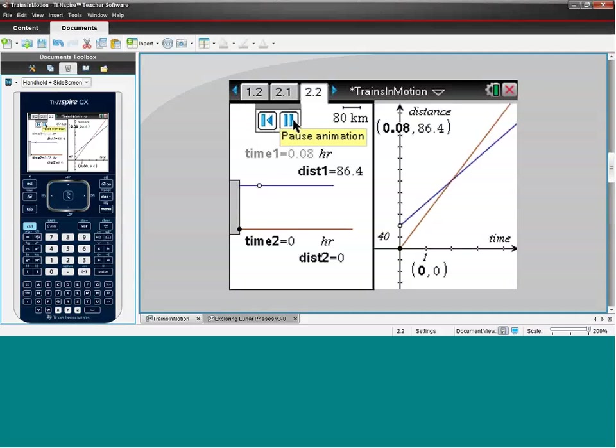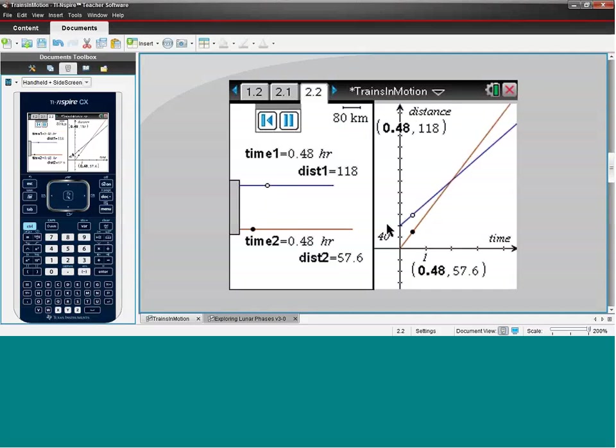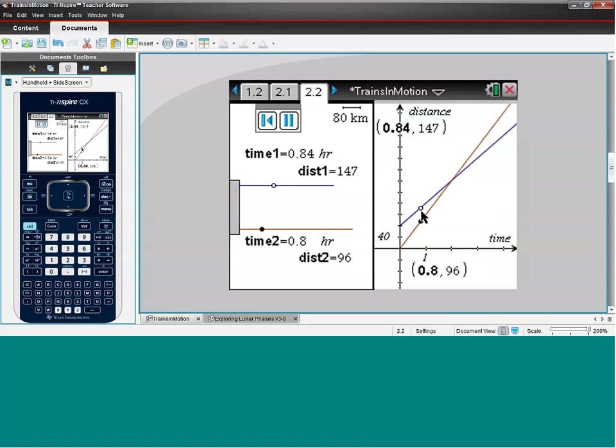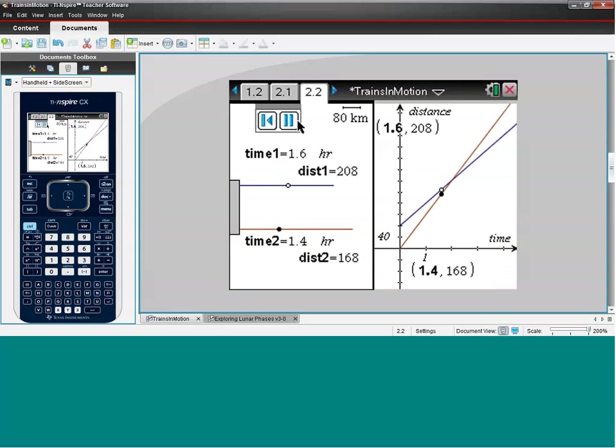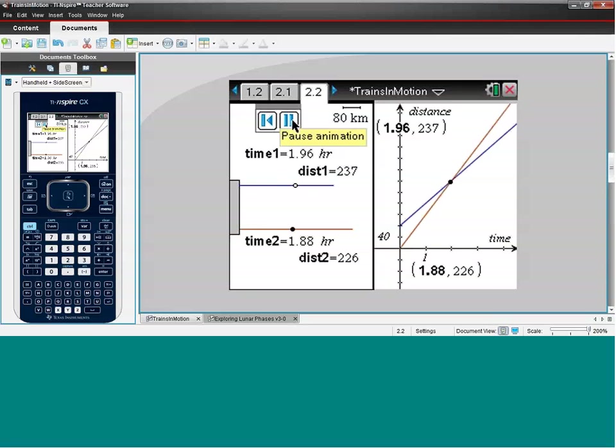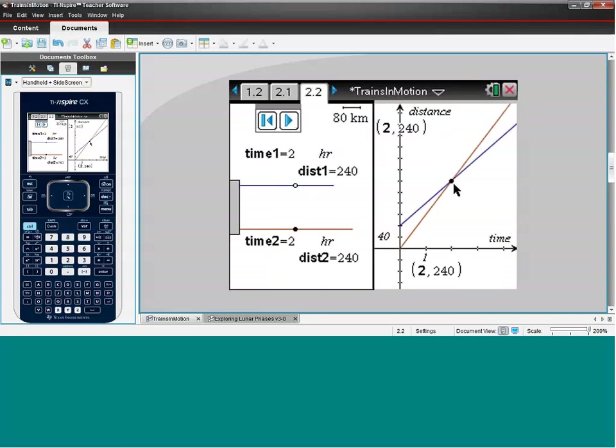We can start the animation and see that train two is gaining on train one. On the graph we can see that the distance between the two trains is decreasing. We've got coordinates that relate to the time and distance of each train. We can pause it at that solution, which is actually the point of intersection on the graph. That's a huge algebraic concept because we've solved an equation by looking at a simulation and a graph.